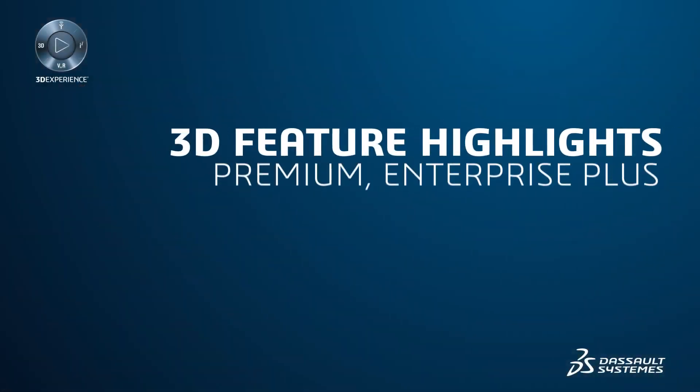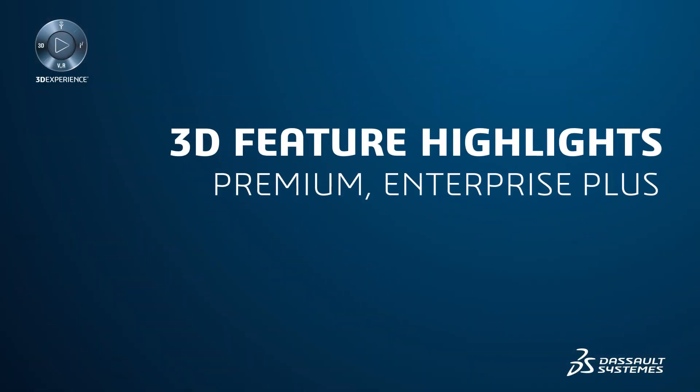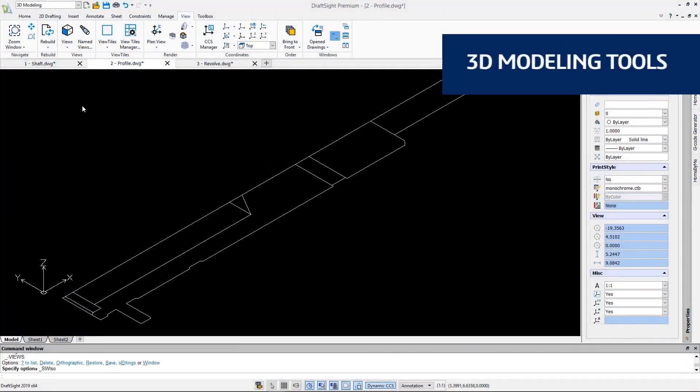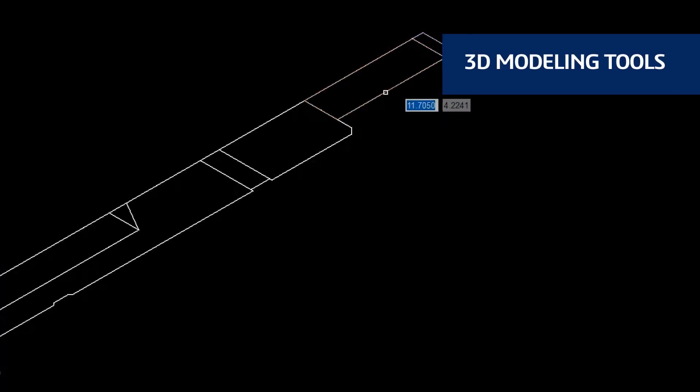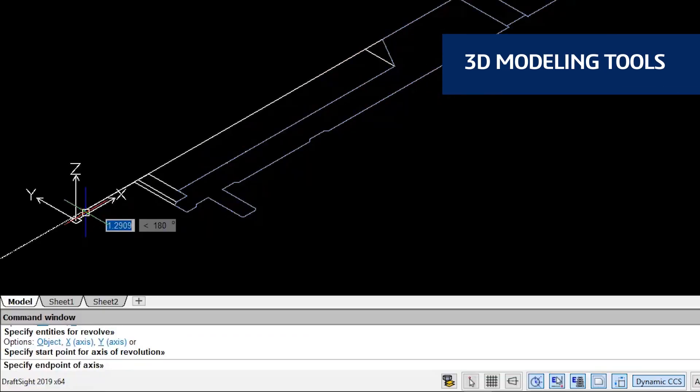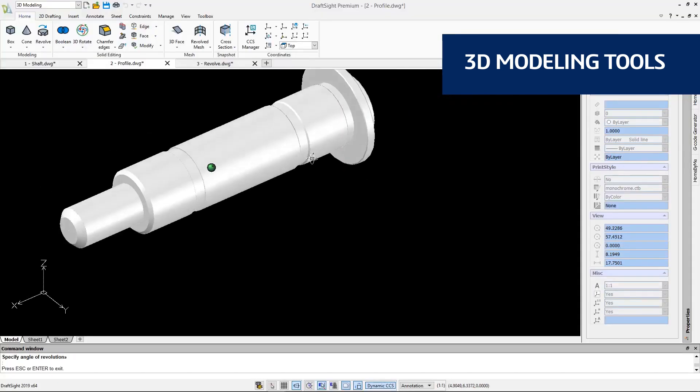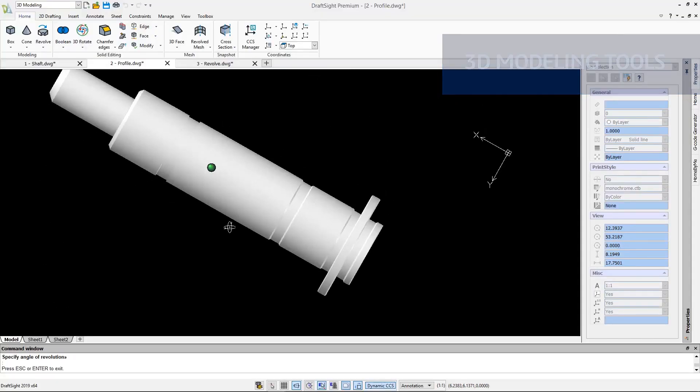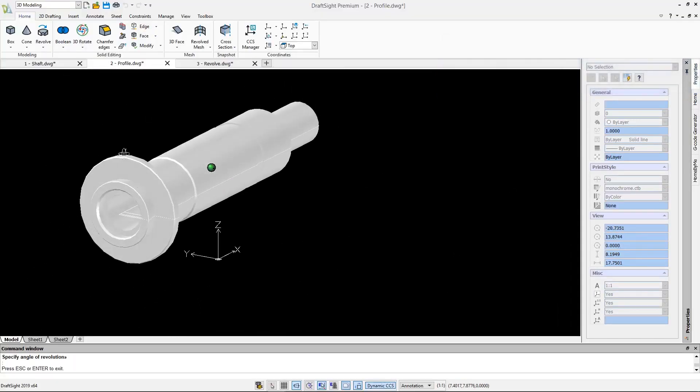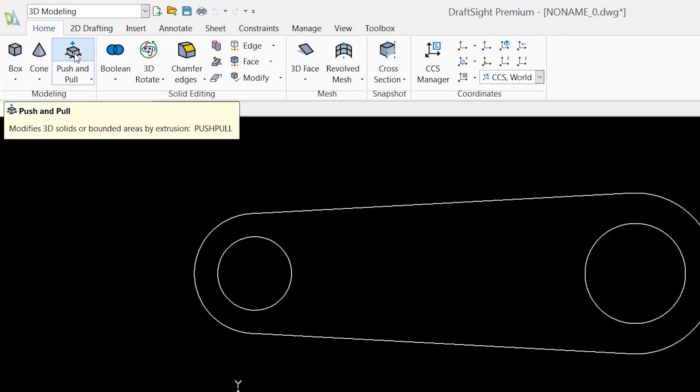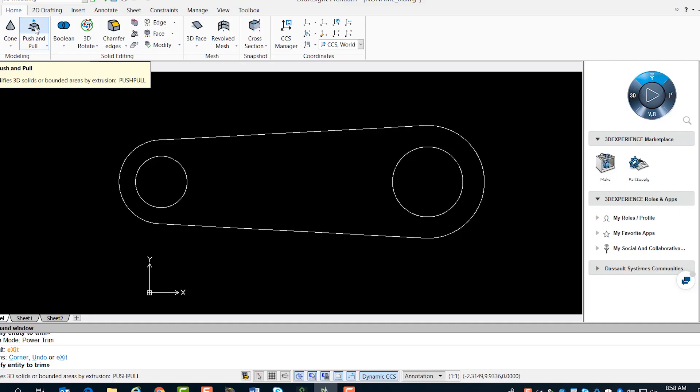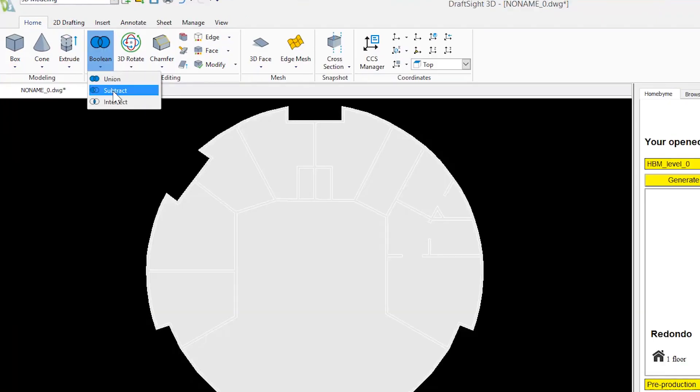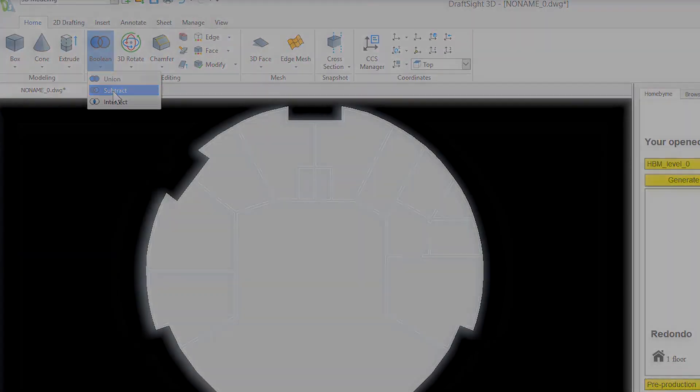Full 3D capabilities are exclusive to DraftSight Premium and DraftSight Enterprise Plus. With DraftSight Premium and DraftSight Enterprise Plus, you now have the freedom to design the way you want and create your desired 3D geometries using Revolve, Push and Pull, Extrude combined with Boolean operation Subtract, and more.